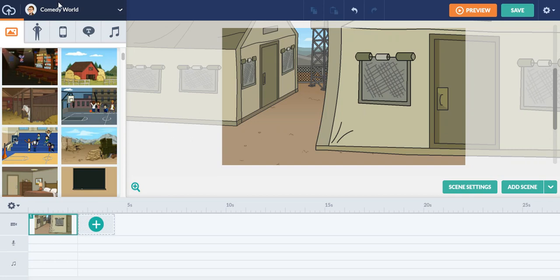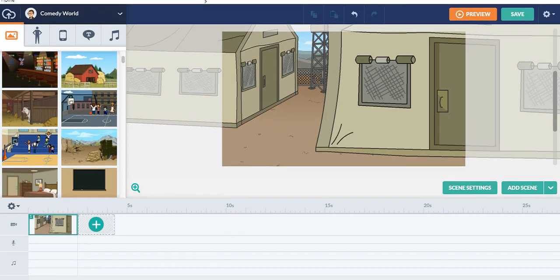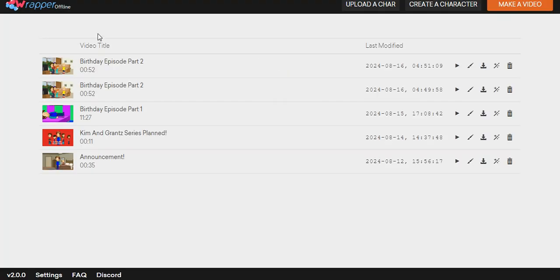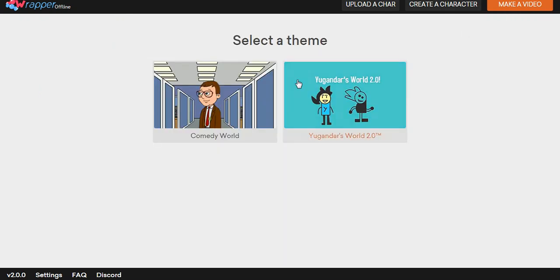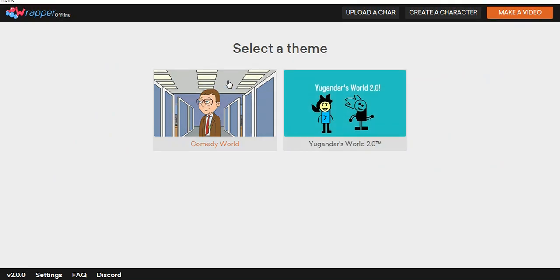We have to go to the home page. Is there an option to go to the home page? Yeah. Now I'm going to show you how to make rapper videos extremely fast in a quicker format. So let's go click make a video, select your theme and it will take you to your video editor.